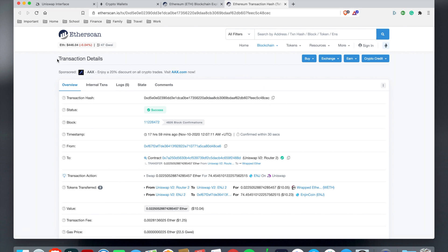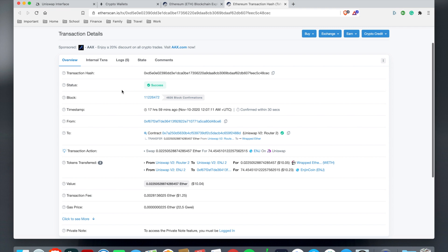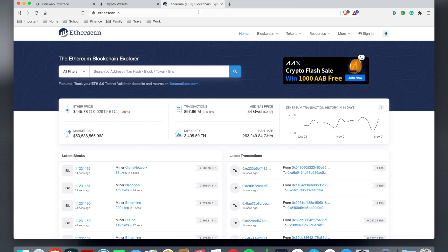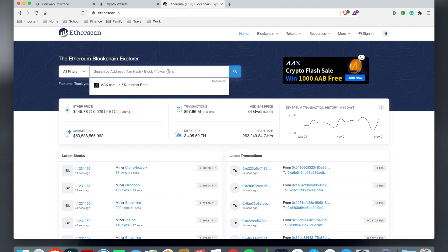You can also go to Etherscan, which is like an Ethereum database dictionary. It shows the transaction details, the status, the block number, where you send, where it's coming from, and to which wallet address as you see here.